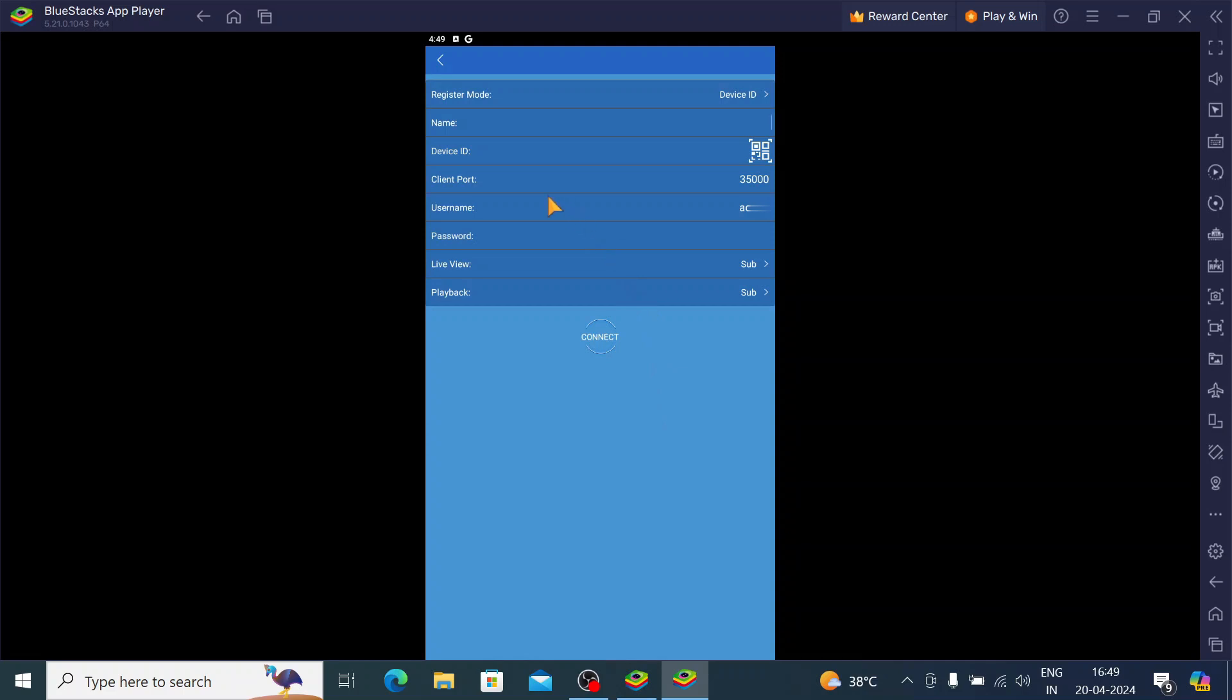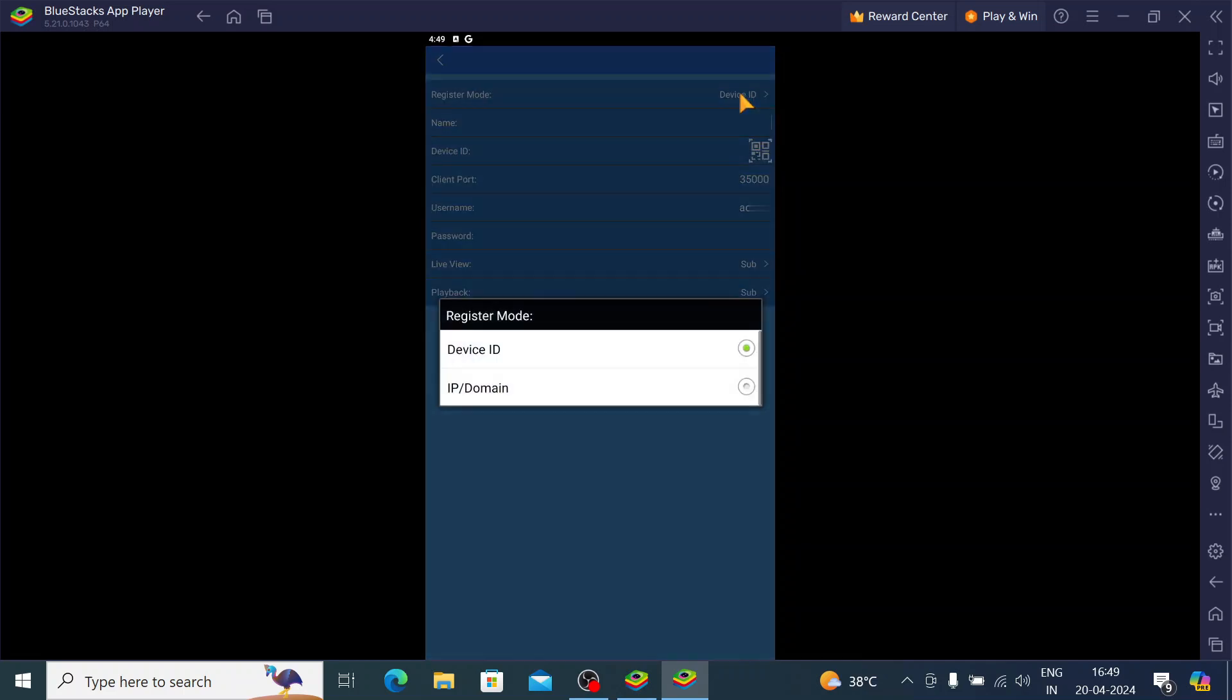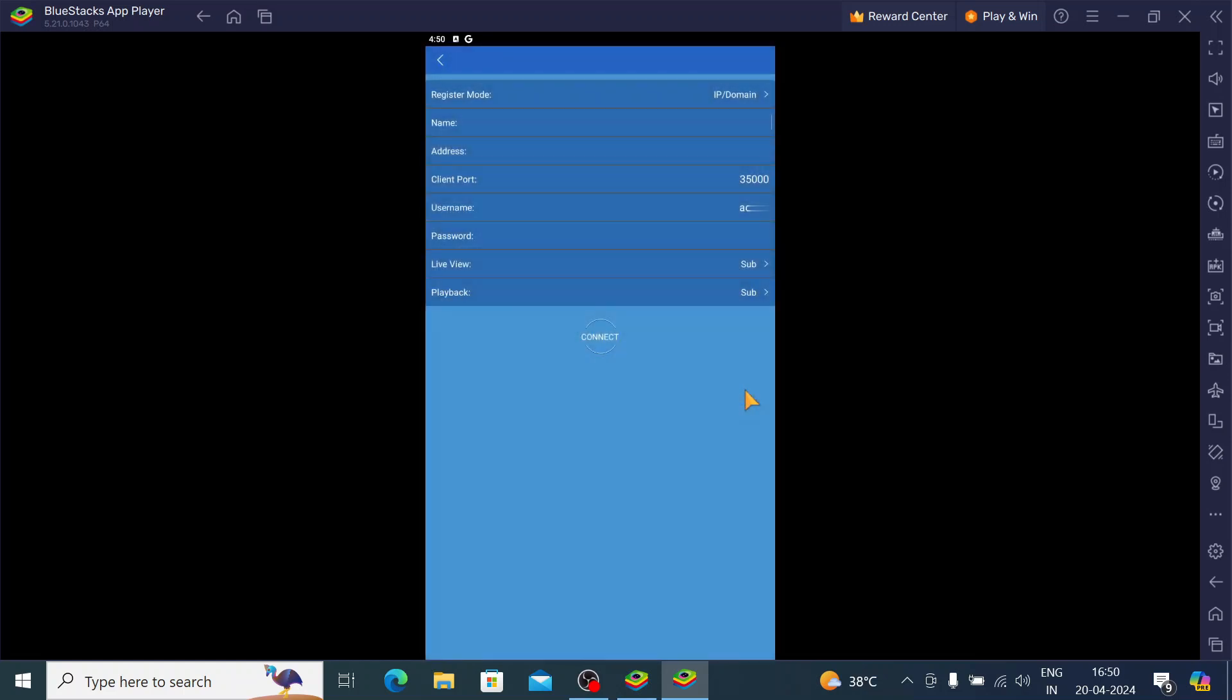Here you find many things like register mode, device ID, and IP domain. If you want to connect with a registered IP address, meaning if you want to access remotely, then you should click on device ID. Otherwise, you should click on IP domain. Where do you get the device ID? You should open your DVR-NVR and go to the network option. Over there you find the device ID and also IP domain. Basically, the difference between these two is that if you want to access remotely anywhere, then you should click device ID. Otherwise, you should click IP domain. Just click on IP domain.